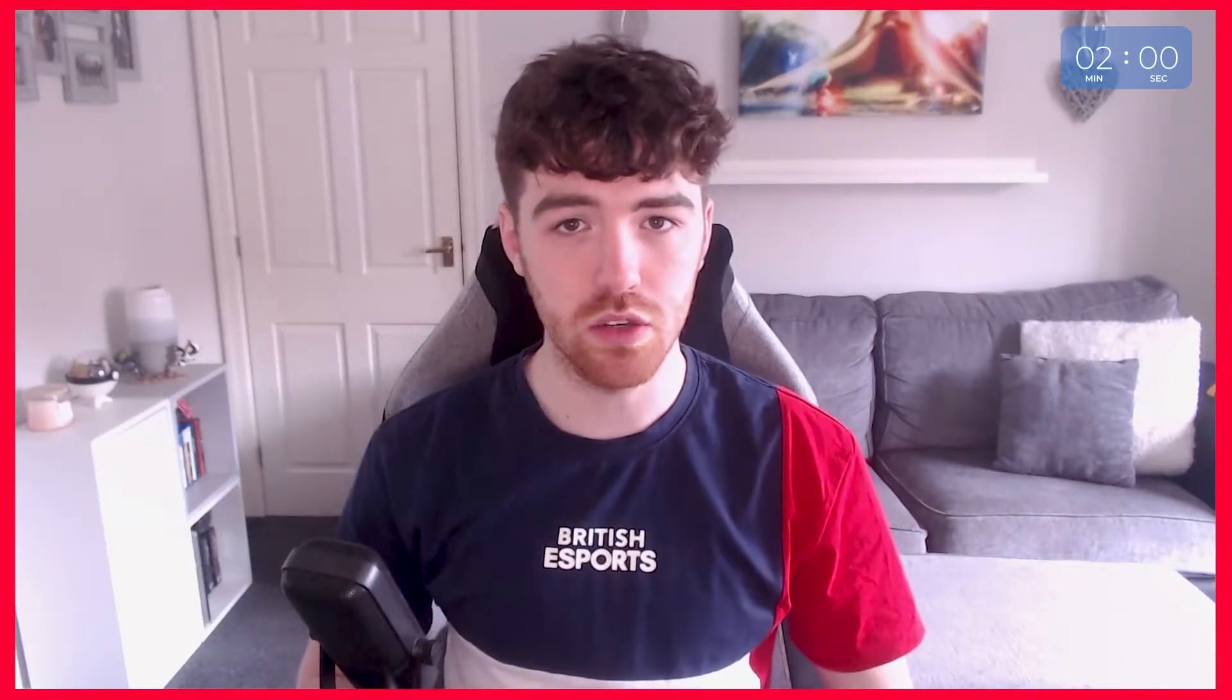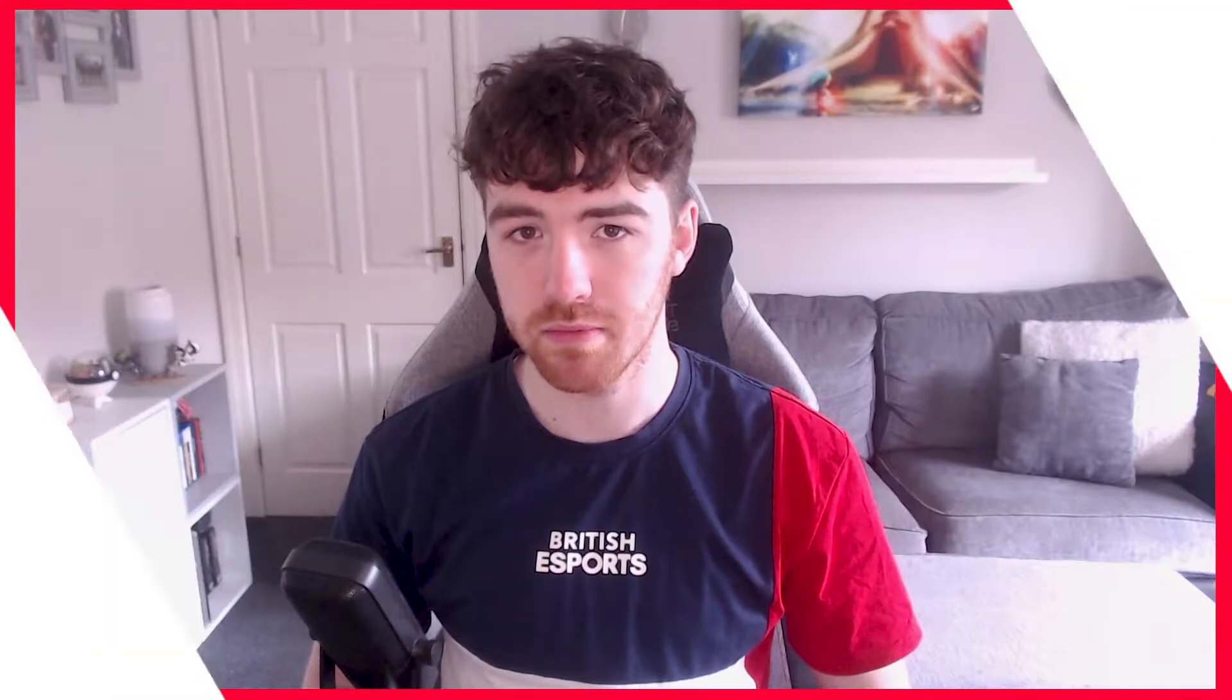In two minutes, I'm going to tell you about ShadowPlay and how you can use it to capture replays of your games.